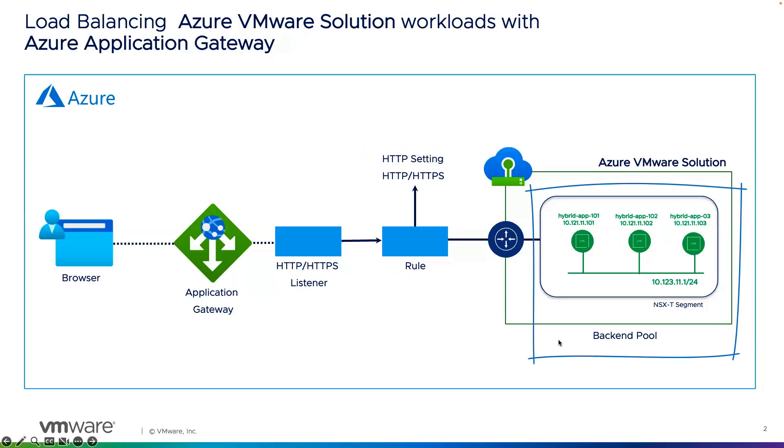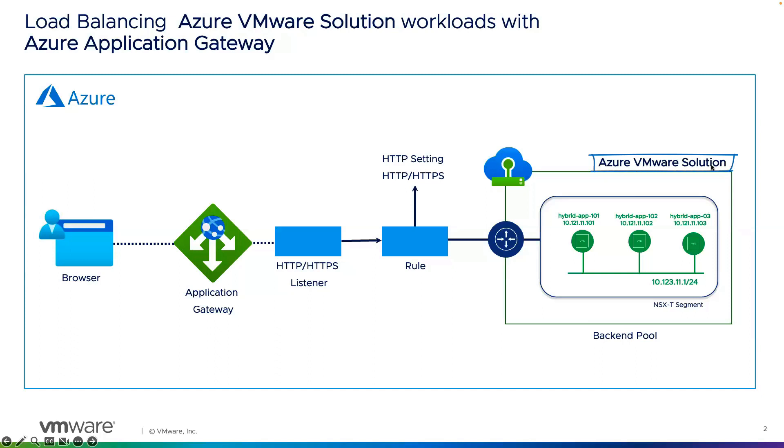In our case, the backend pool, the targets are these servers. And all of these servers, as you saw earlier, is residing in Azure VMware solution. So this is how easy it is to configure application gateway for your load balancing requirement.